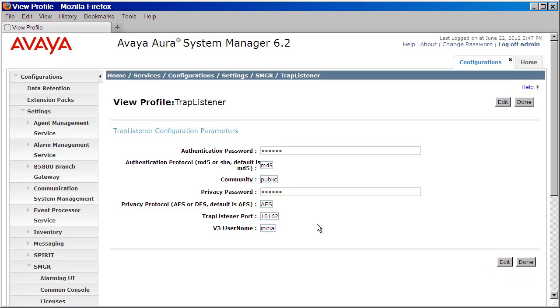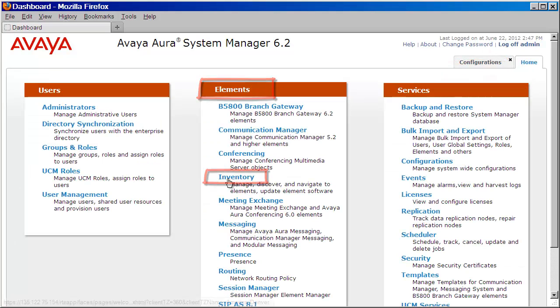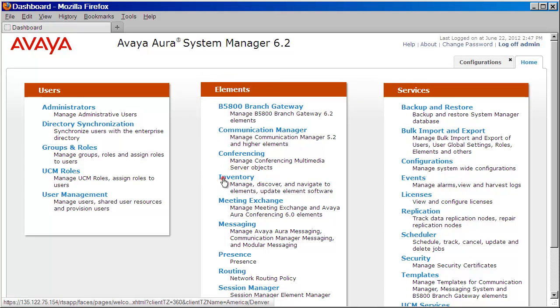Let's now move on to the second half of the configuration. We'll click on the Home tab. From here, we'll click on Inventory under Elements.